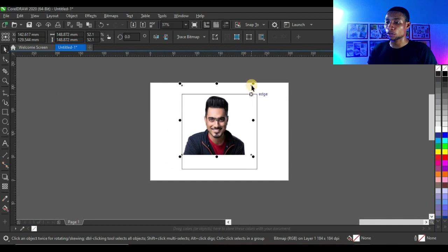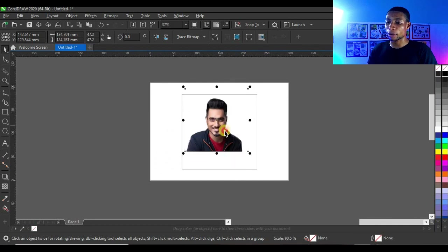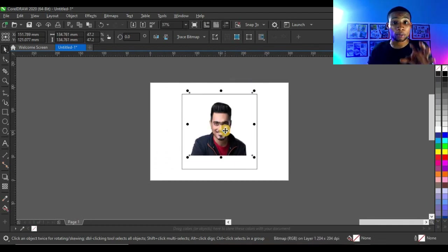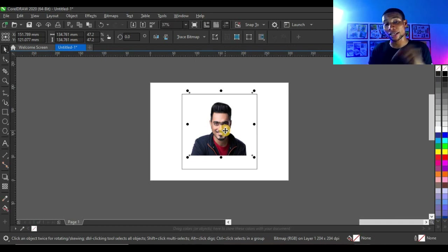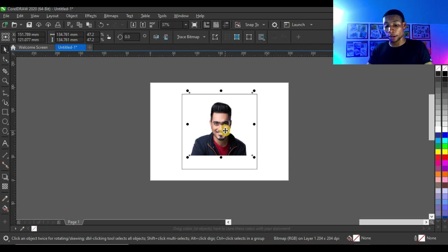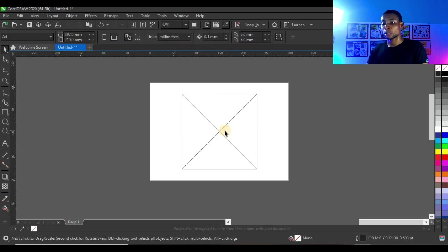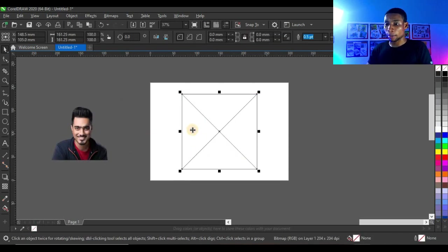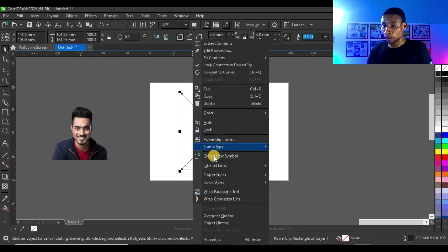I'm going to reduce this picture. I've always told you that anytime you're working with pictures, make sure your pictures are always inside the power clip. That's just what I did here again. I'm going to bring out the picture from power clip again so you understand what I'm actually doing.